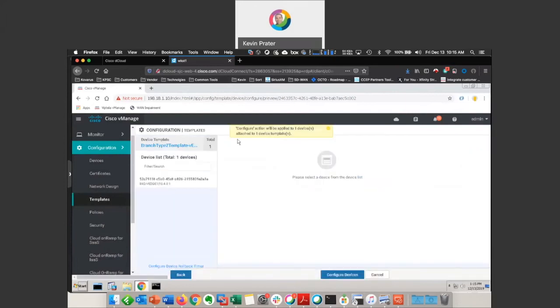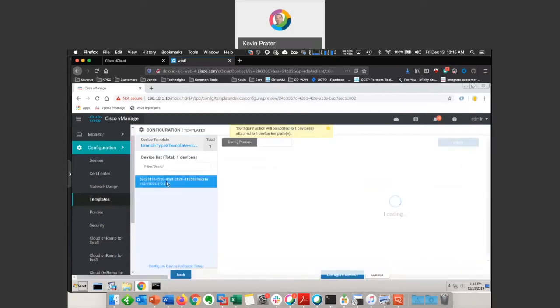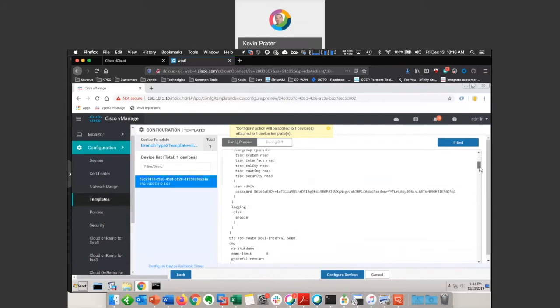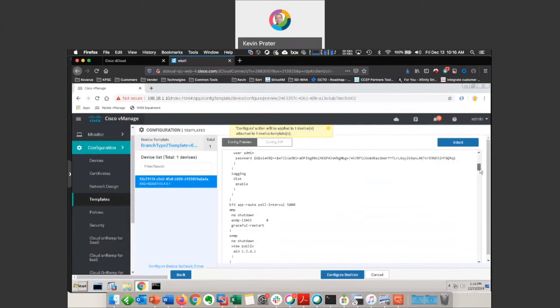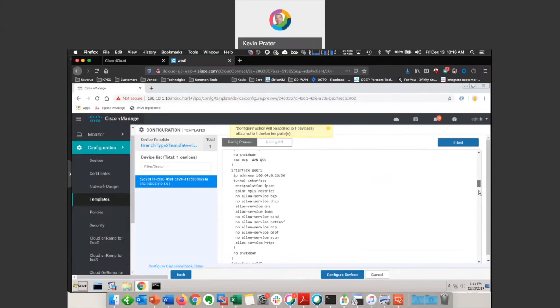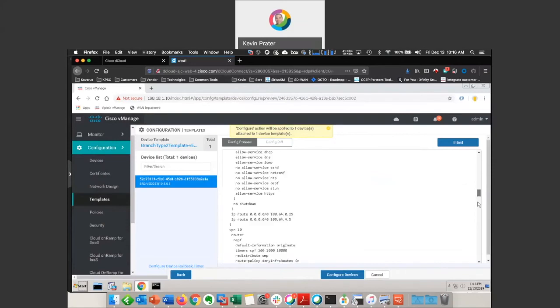Like that, we click on next. Now, over here on the right-hand side, what's loading up is an actual preview of the configuration that's being pushed down from the vSmarts to the vEdge devices. So this is just the command line commands that are going to be applied.